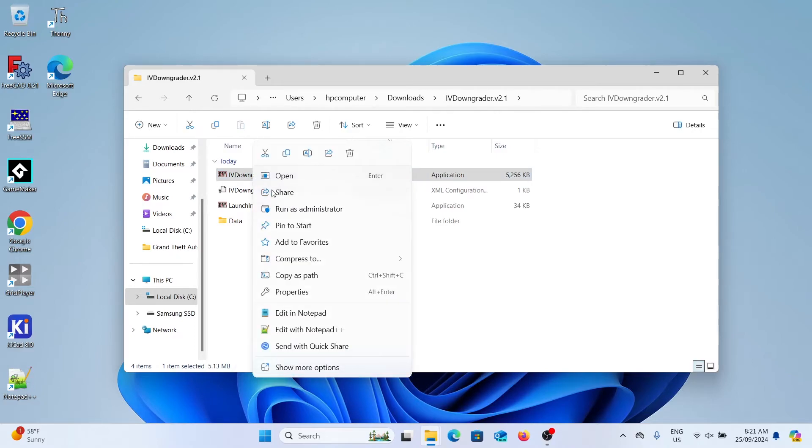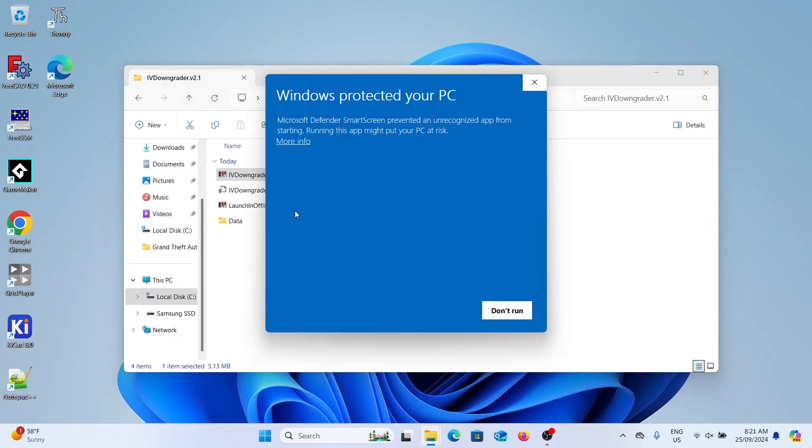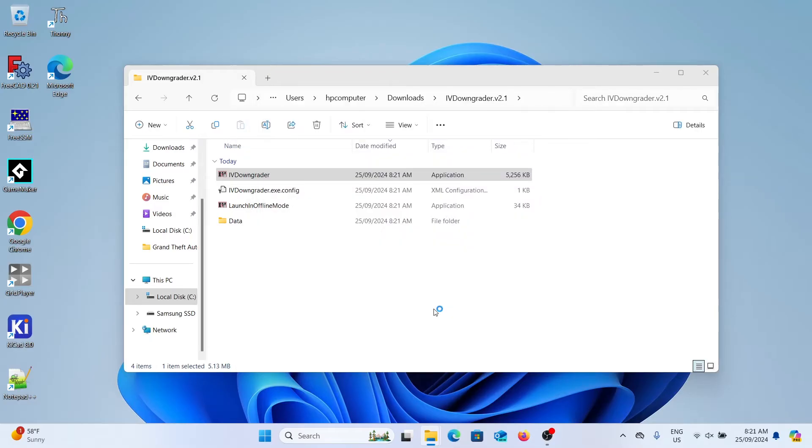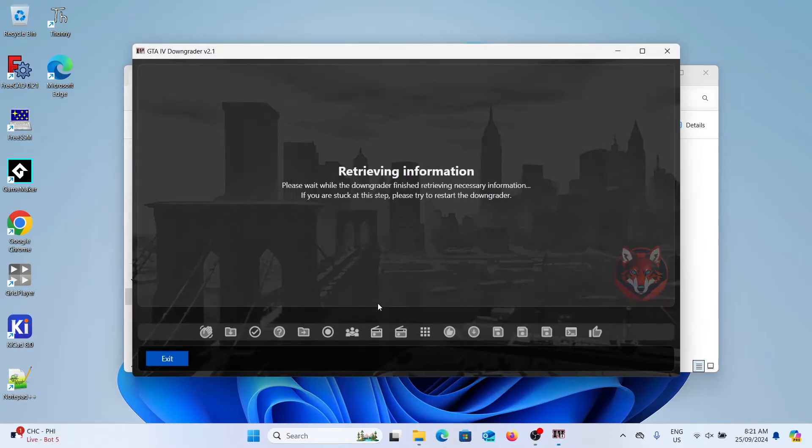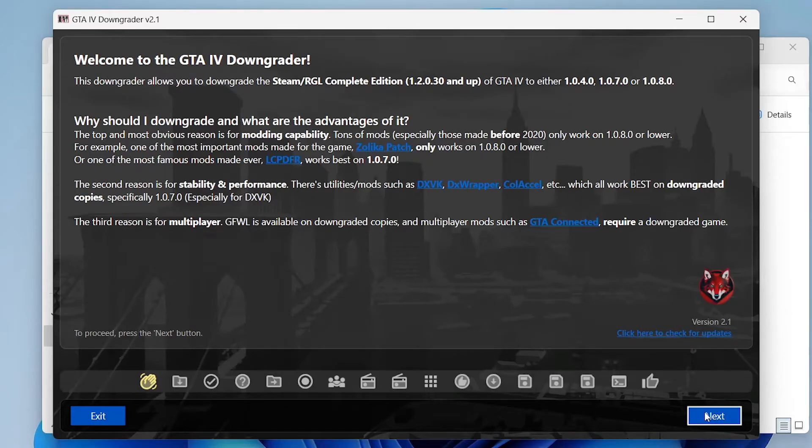So we're going to right click on IV downloader and select run as administrator. Select more info and then run anyway. Once that's opened up it will give you a bunch of information about the software. You can click next.